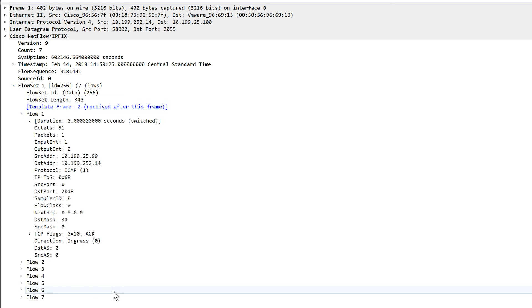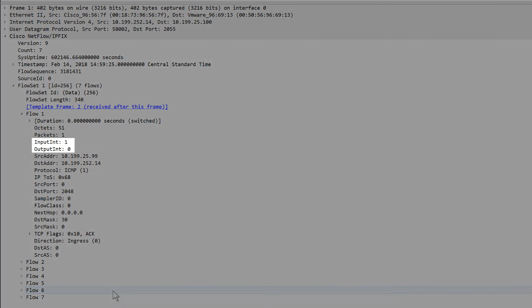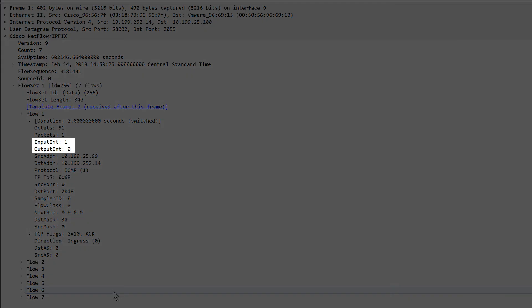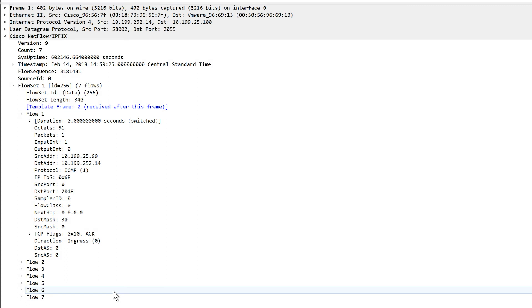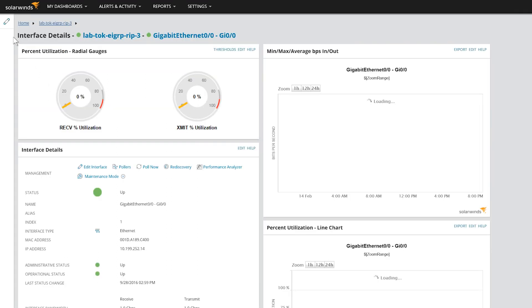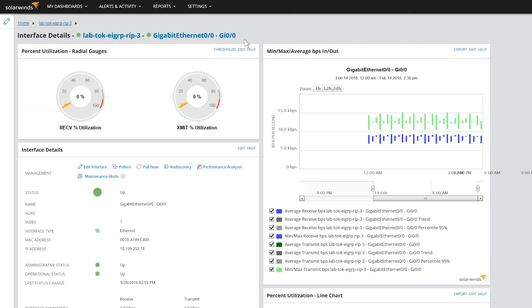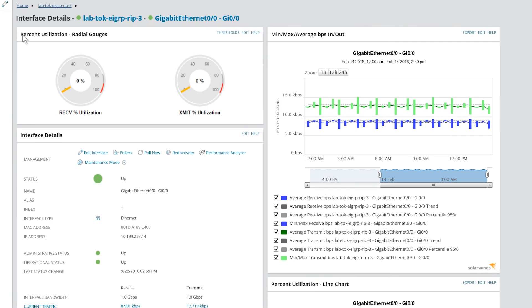If NetFlow data is not being collected on an interface, but you think that it should be, verify that the InputInt or OutputInt in Wireshark contains the same SNMP IF index value as the interface that is being managed in NPM. You can do this by going to the interface details view in NPM.